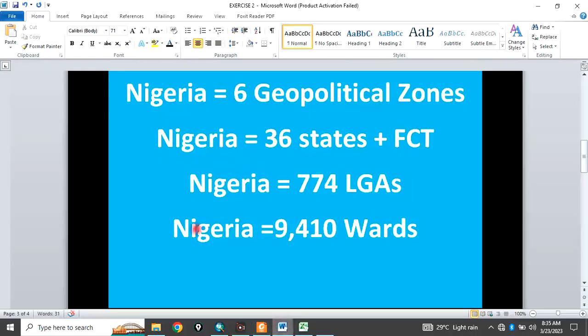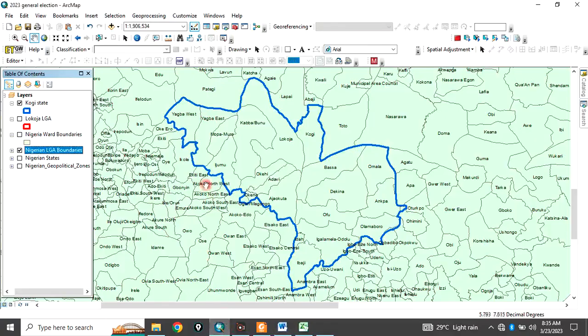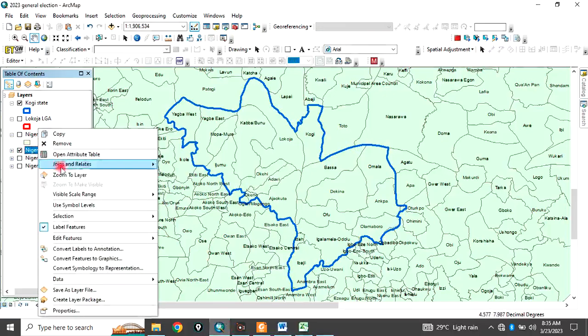Furthermore, Nigeria is divided into 9,410 political wards. So, let me zoom back to layer.